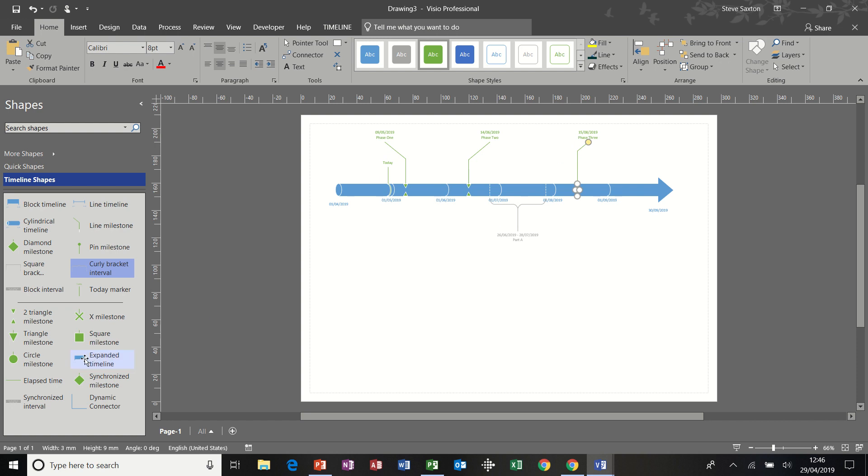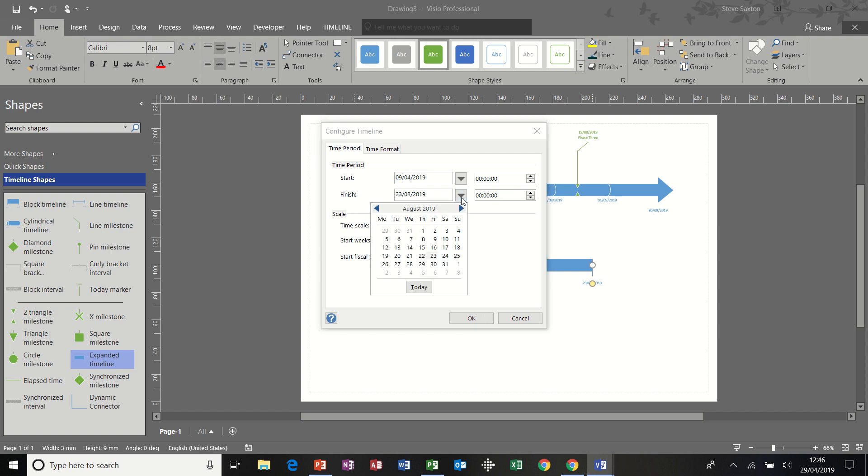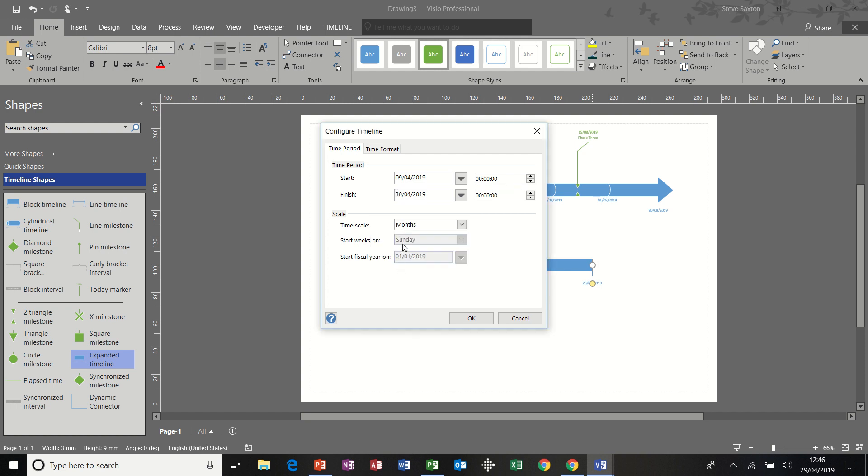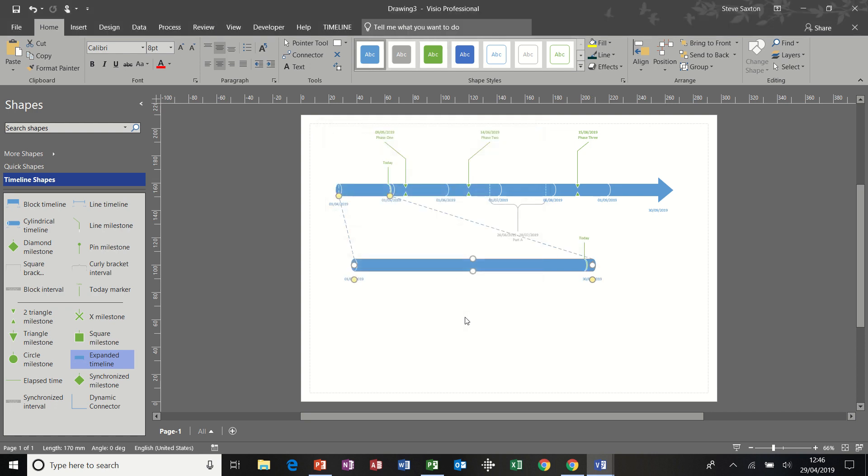Now I want to put an extended timeline on. This allows me to blow up part of my timeline. So it starts on the 9th, finishes on the 28th. I'm going to make that a bit shorter than that actually. So I'll go to the 30th of April and start on the 1st of April. Click OK. And that blows up from that time period. It gives you a zoomed in look at things.